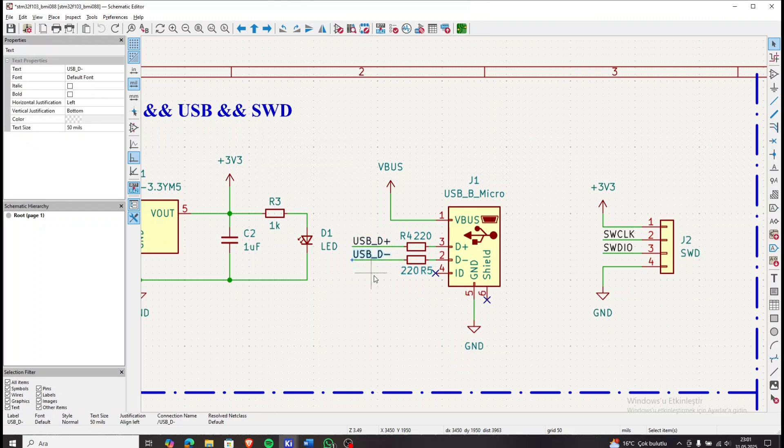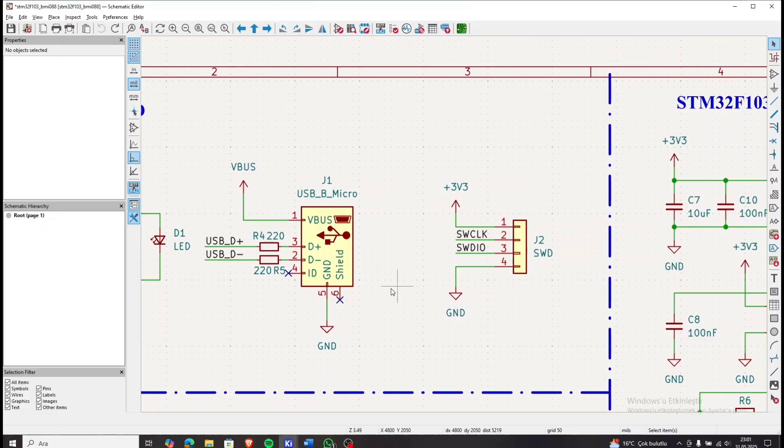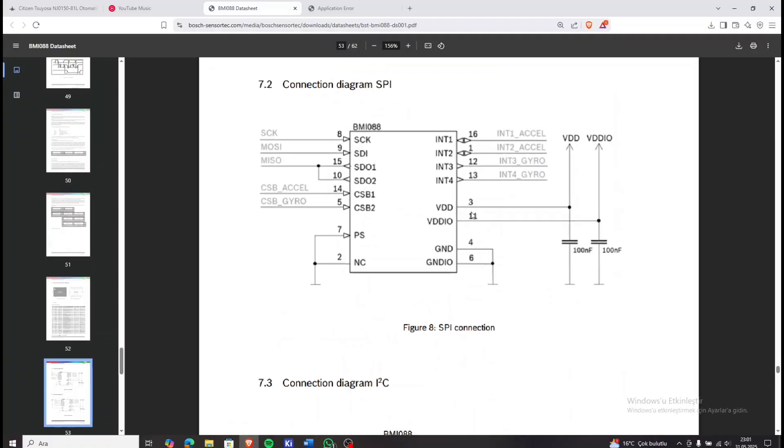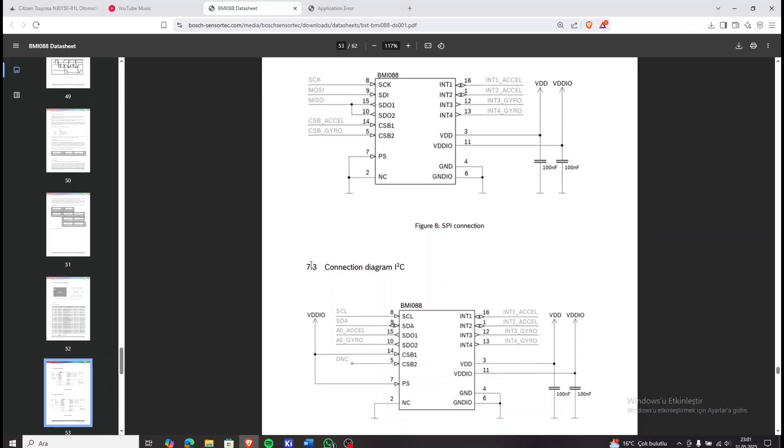Now let's take a look at the BMI datasheet. We will follow the typical application section from the datasheet and apply the same design to our schematic.